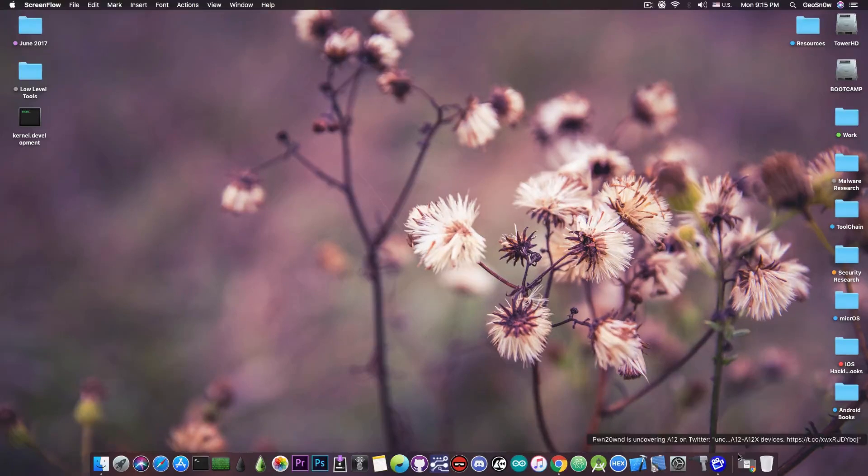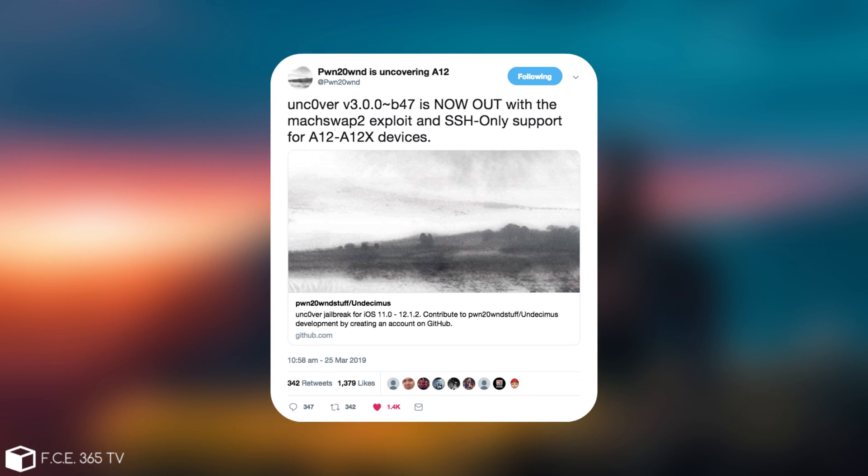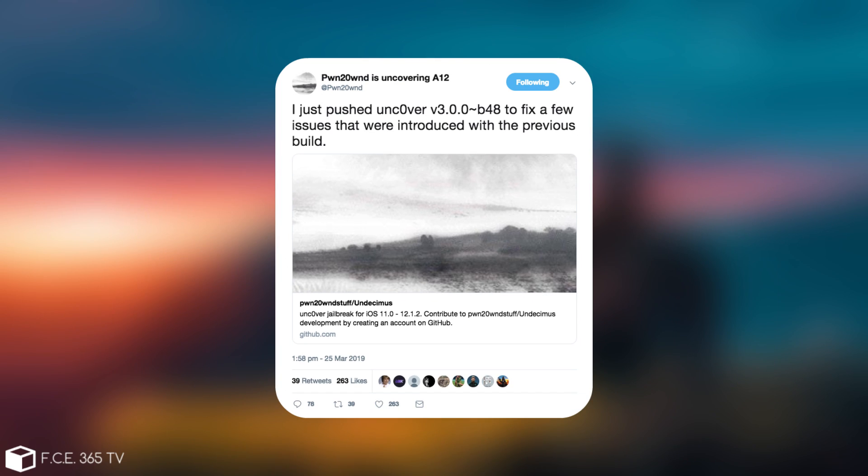Just an hour ago Pwn20wnd posted Unc0ver version 3.0.0 Beta 47 is now out with the MachSwap2 exploit and SSH only support for A12 and A12X. And of course he then posted I pushed Unc0ver version 3.0.0 Beta 48 to fix a few issues that were introduced with the previous build.